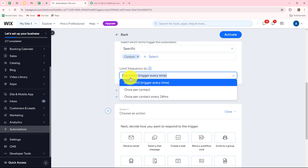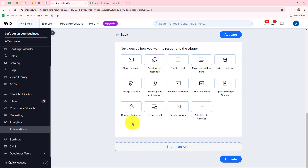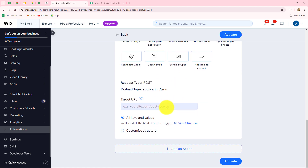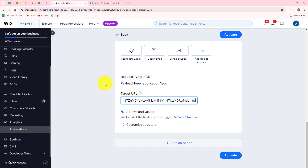Now it is asking us to set the limit frequency. We have multiple options: Don't Limit, Once Per Contact, Once Per Contact Every 24 Hours. I am going to select Don't Limit, so as soon as the form is submitted, the workflow should trigger every time. Now we have to move to the action step. When the form is submitted, we want to send the response via webhook toward Pabbly Connect, so we will select 'Send via Webhook.' We have to enter the URL copied from Pabbly Connect, so we paste it here. The request type will be POST and the payload type will be Application/JSON. Now click on Activate.